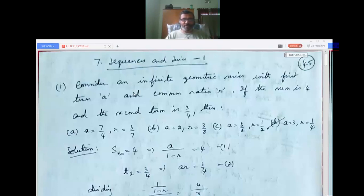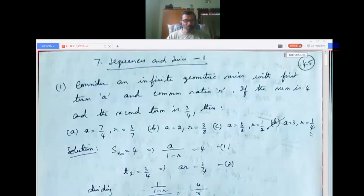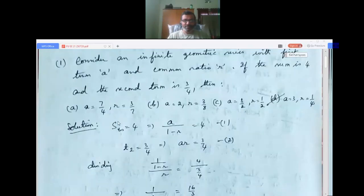Question 1: Consider an infinite geometric series with first term a and common ratio r. If the sum is 4 and the second term is 3/4, then — option A: a=7/4, r=3/7; option B: a=2, r=3/8; option C: a=3/2, r=1/2; option D: a=3, r=1/4. We use the formula for sum to infinity of a geometric series.